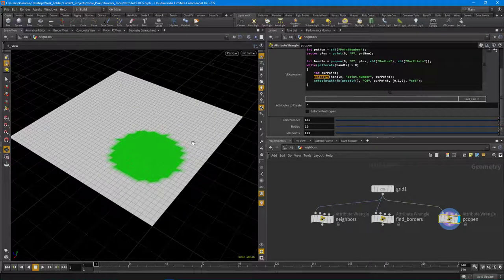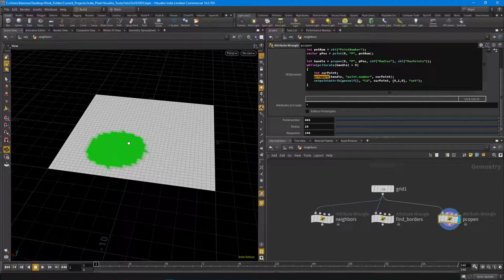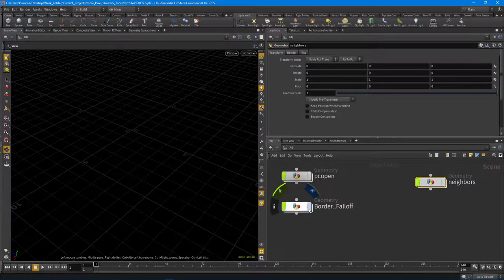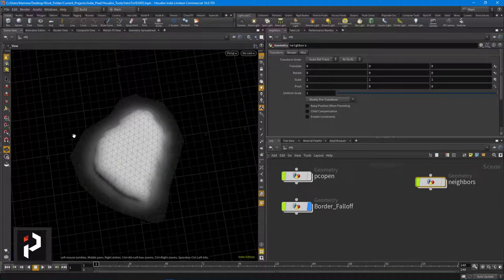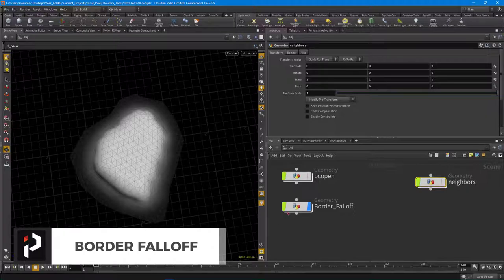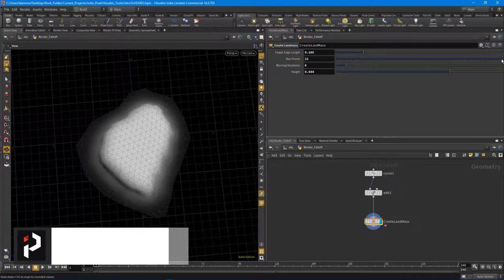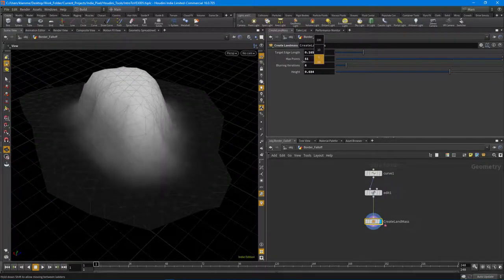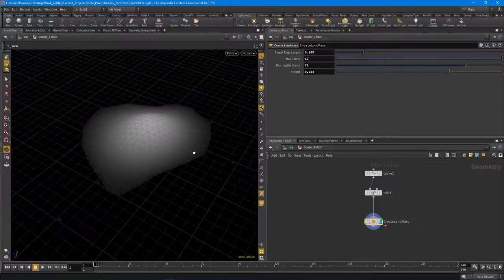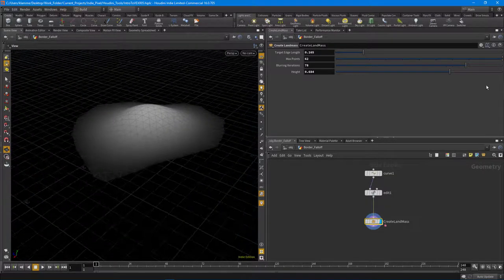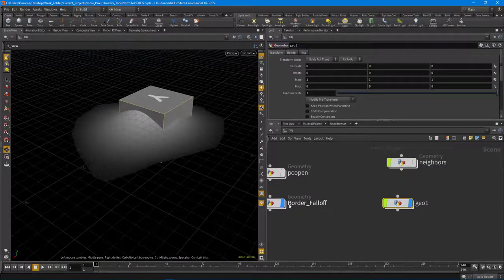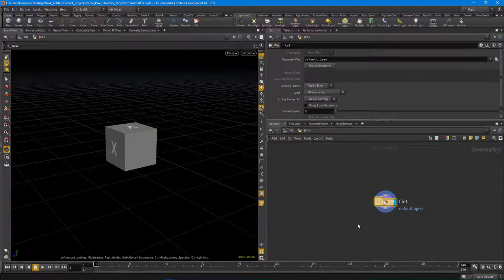Now that we have both ways of searching for points - neighbors for connected topology, PC open for radius-based - let's look at a practical example. I want to create a falloff based on some random shape, not a grid. I want a random falloff with the ability to control it, increase or decrease it, and change the blurring amount. It's a combination of VEX and Houdini nodes. I'll create a new geometry container.